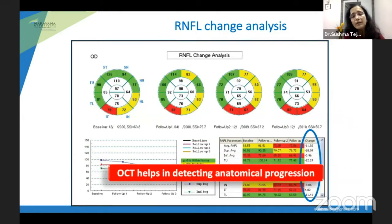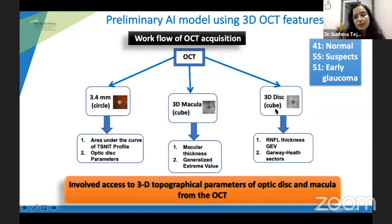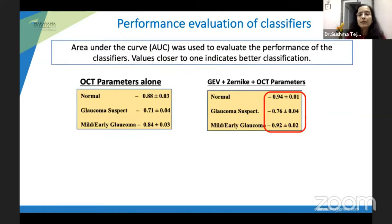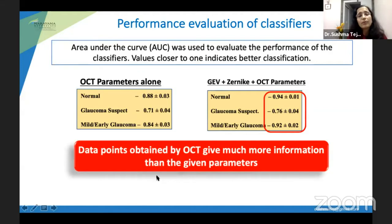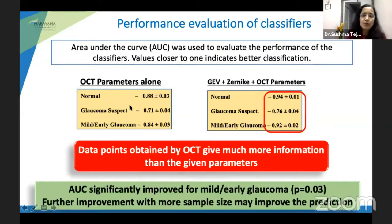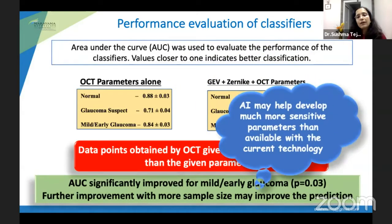We see progression software for optic nerve head and ganglion cell complex, looking at thickness map progressions, RNFL profile changes, and actual thickness progression at each visit. We also took data from approximately 150 patients using optic nerve, macula, and disc cube scans, and by combining parameters like ZNIK and general extreme value function parameters, the area under the curve improved — demonstrating that AI can help create more sensitive parameters with current imaging technology.